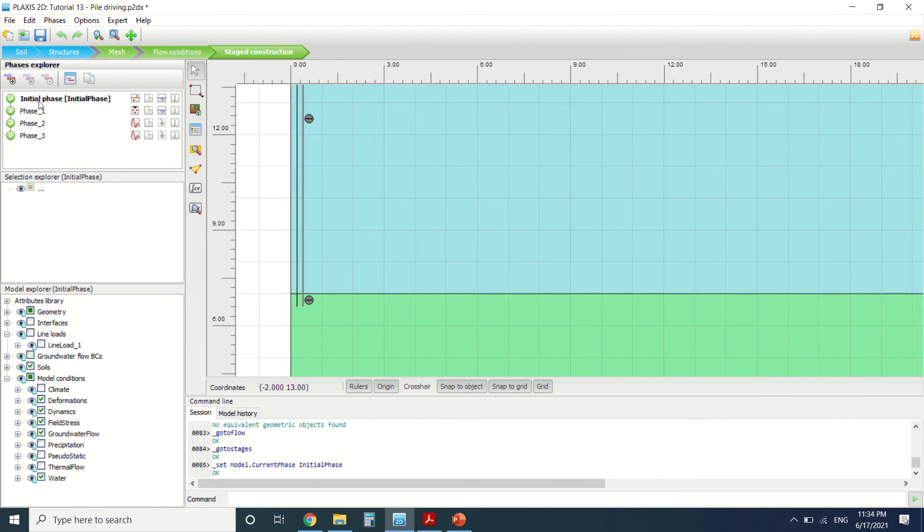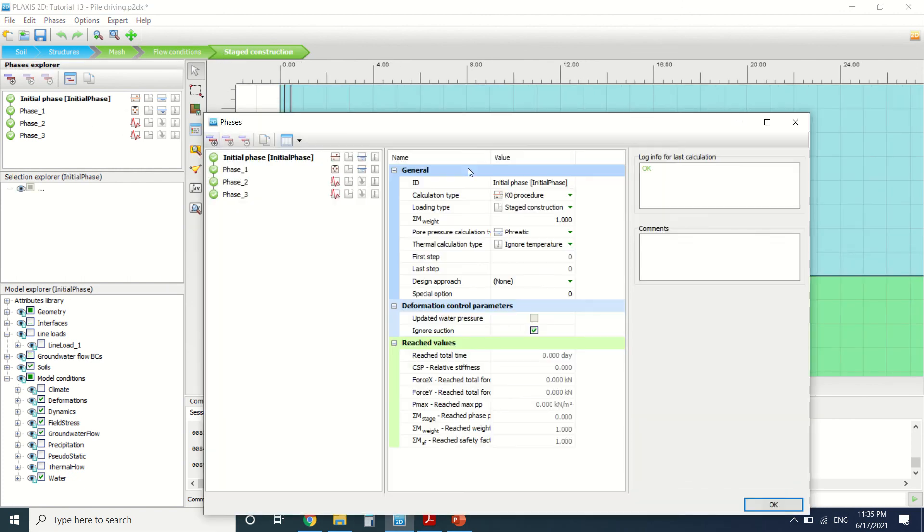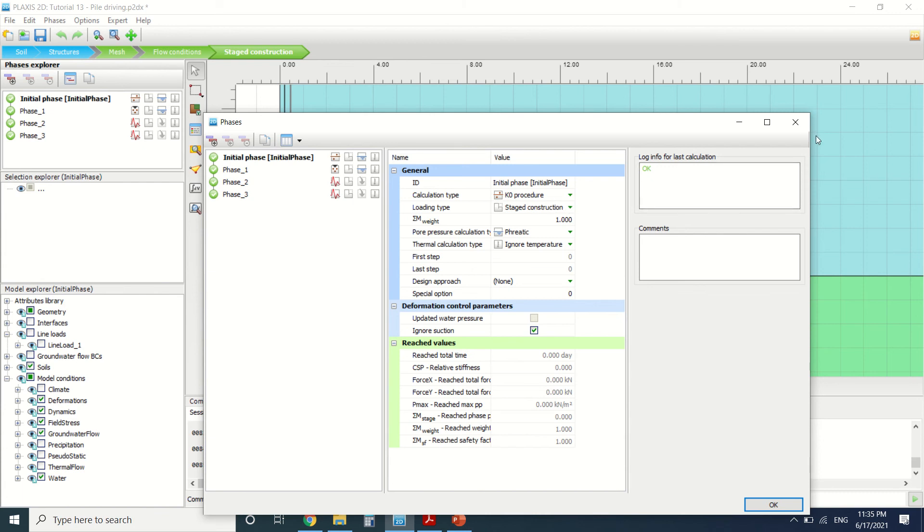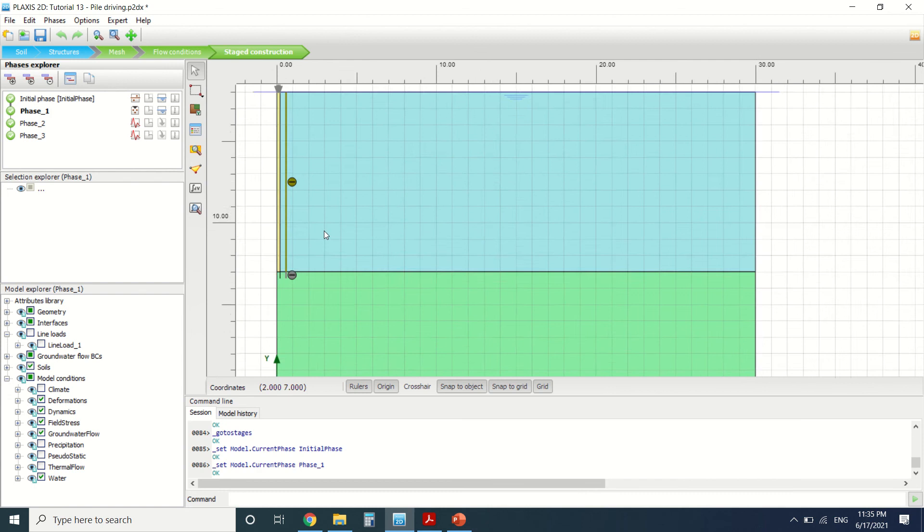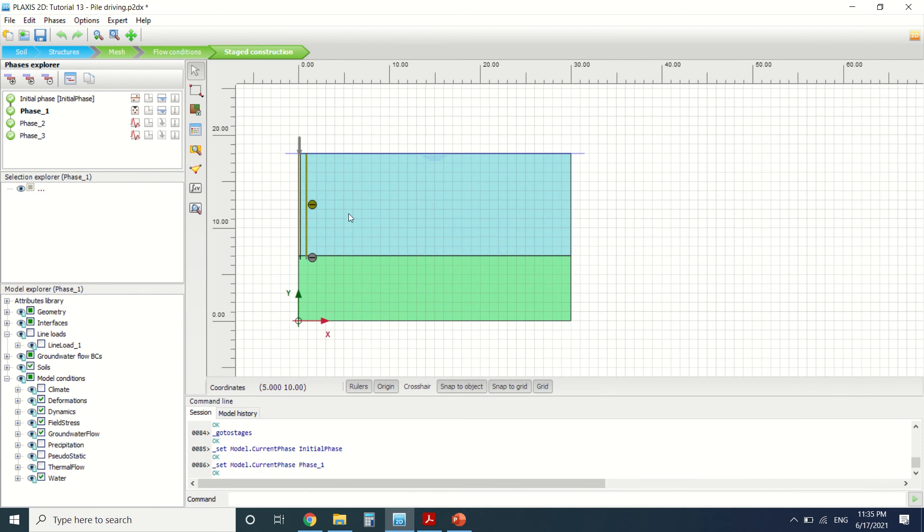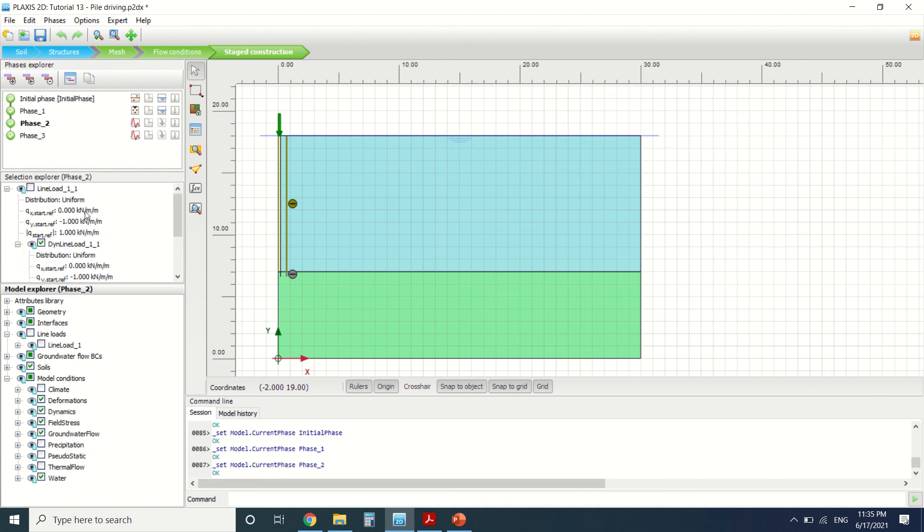We'll go to stage construction. This is the initial phase. We've used K0 procedure since we have no geometry that requires a gravity calculation. This is phase one, and in phase one we've turned on the pile.